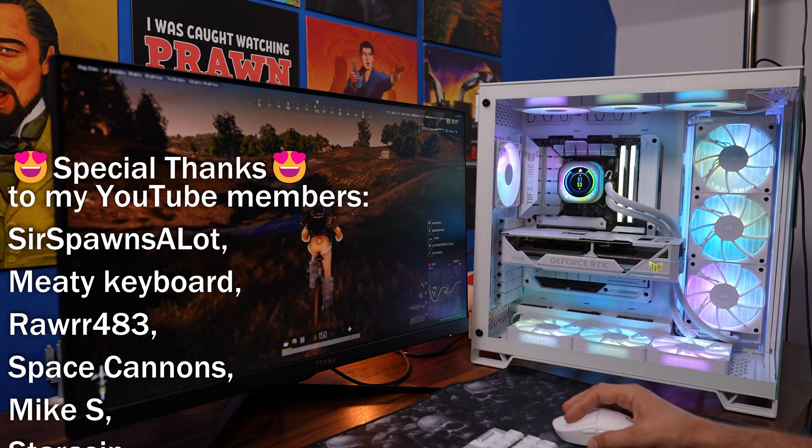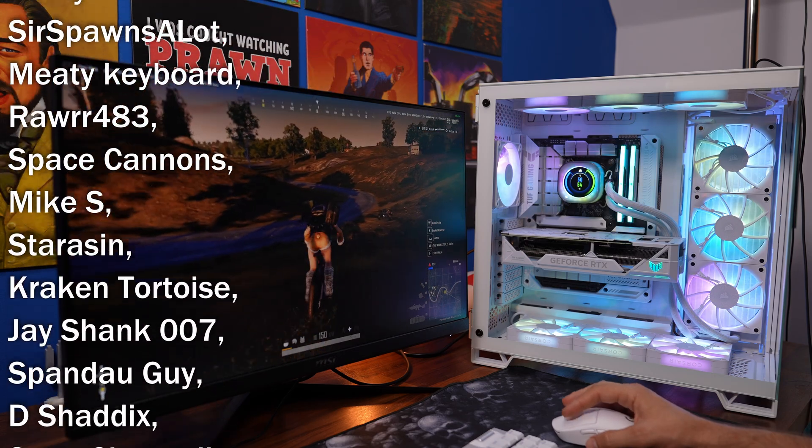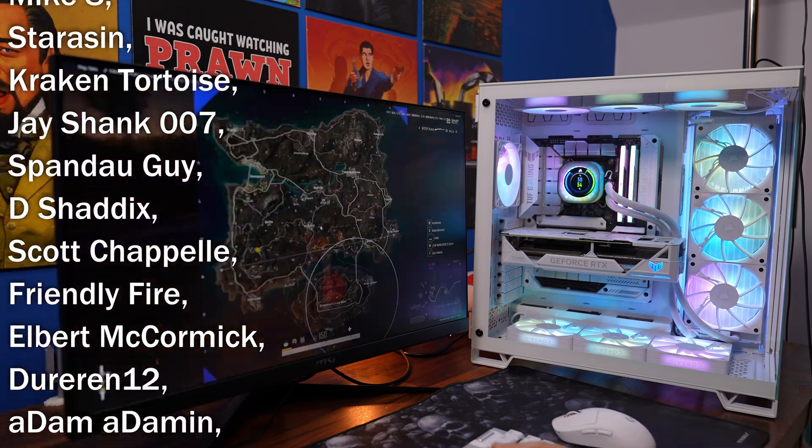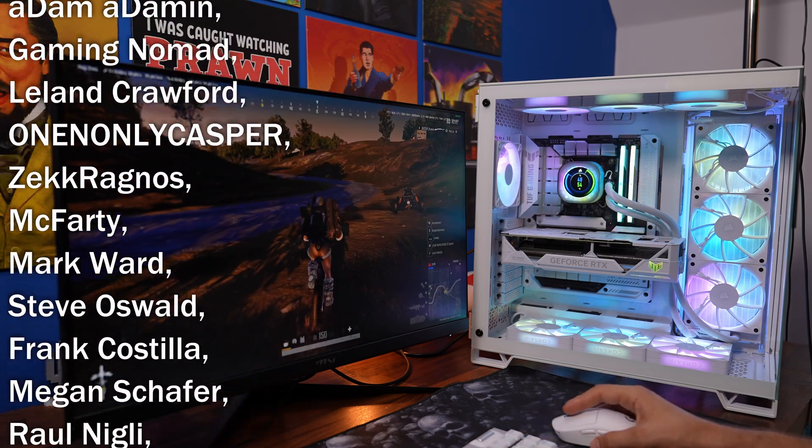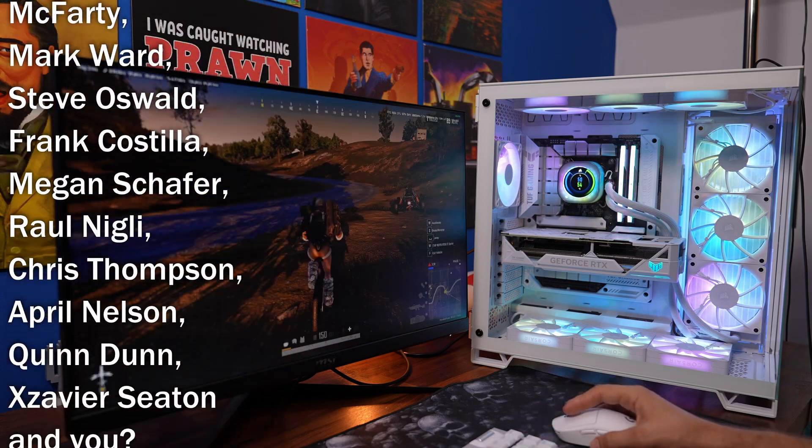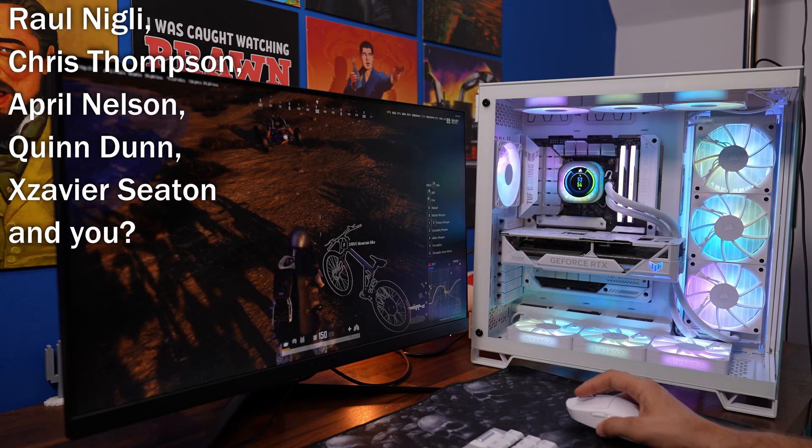This has been the Baroque Prawn. I hope you found this video useful. Subscribe for more and check out the links in the description to see more related content. Thanks very much for watching.